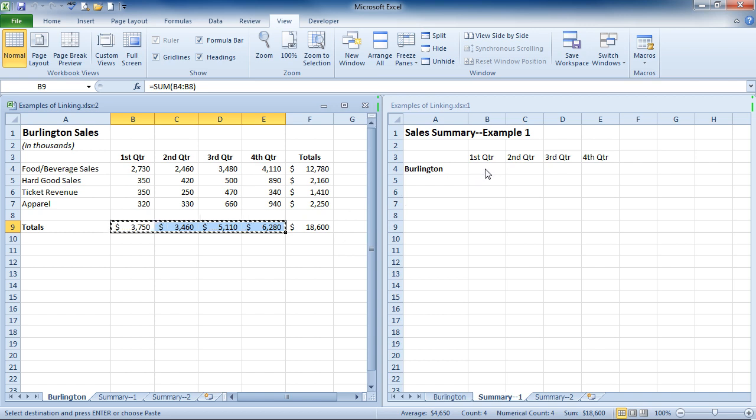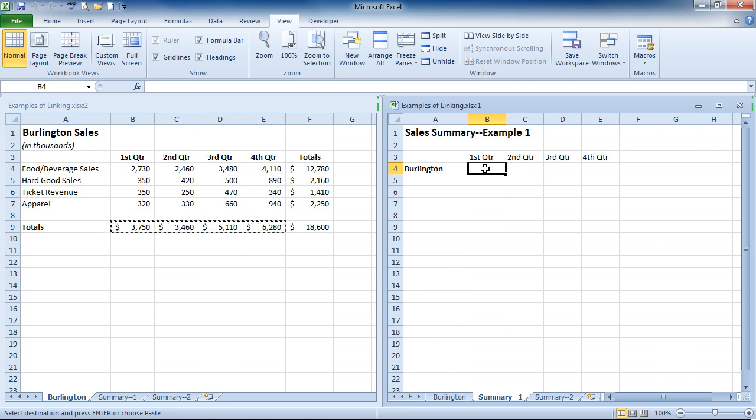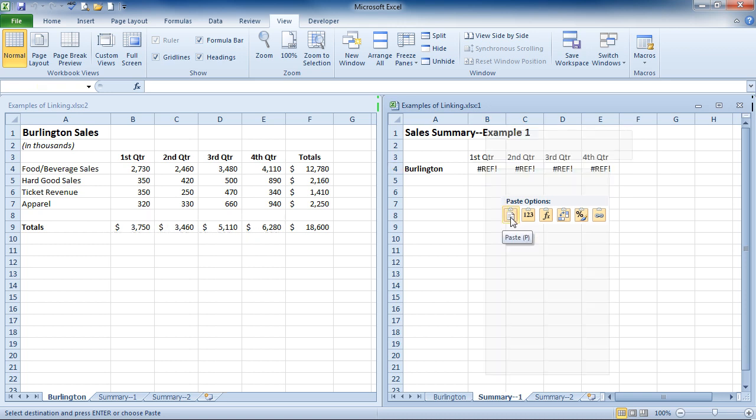Now I'm going to go over to the right-hand side to the Sales Summary sheet. And I'm going to click into B4. I could do Control-V on the keyboard right now. Or I can right-click into the cell and I'll be able to see different paste options.